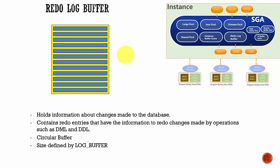Whatever changes are made to the database like inserting data into a table, updating data, deleting rows from a table, creating a table, or dropping a table. All those changes are stored in the redo log buffer.